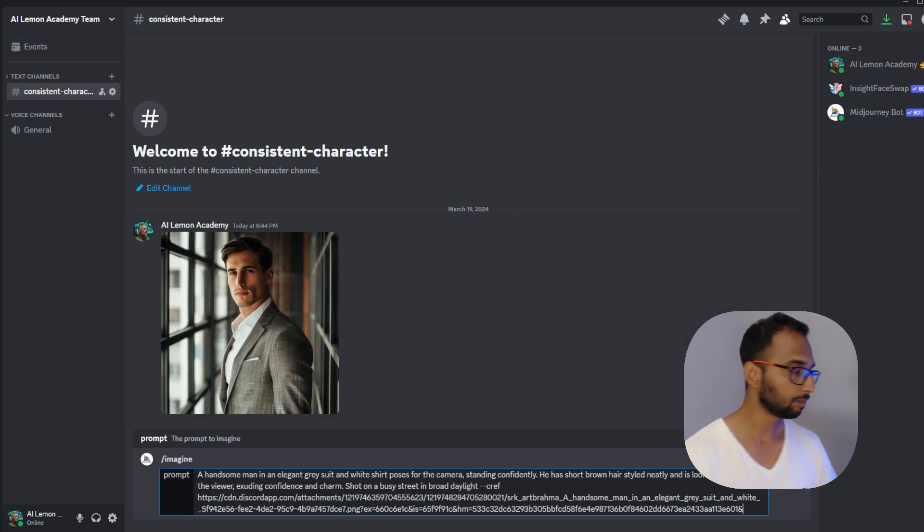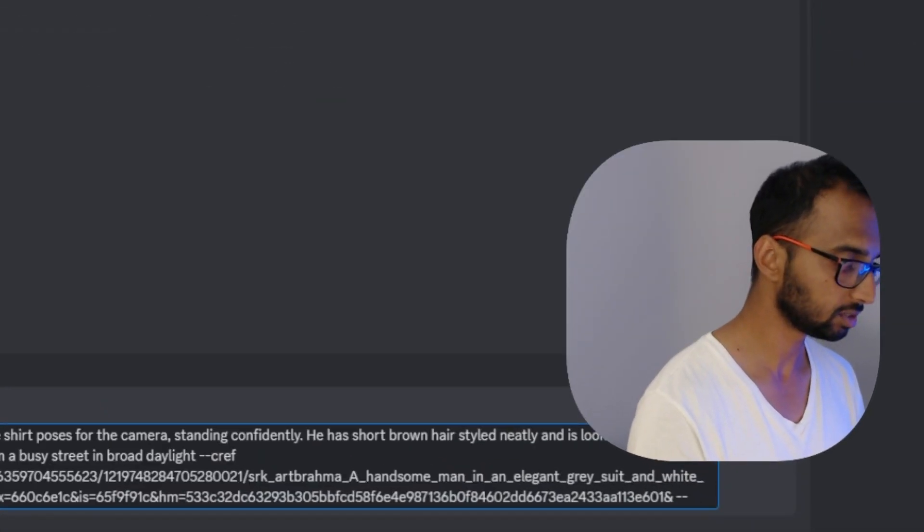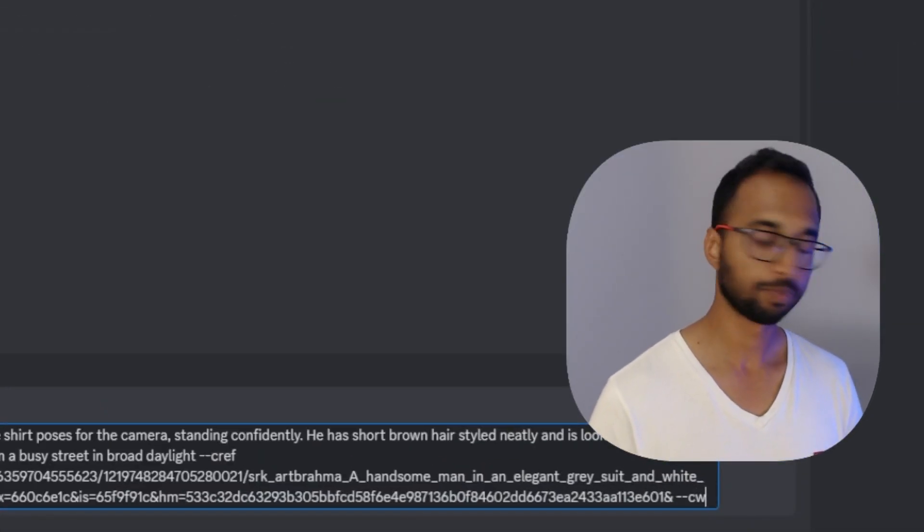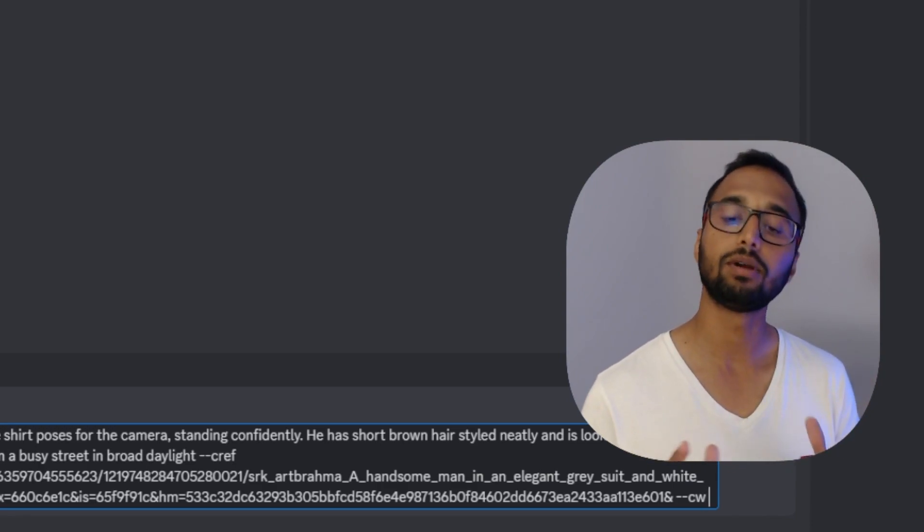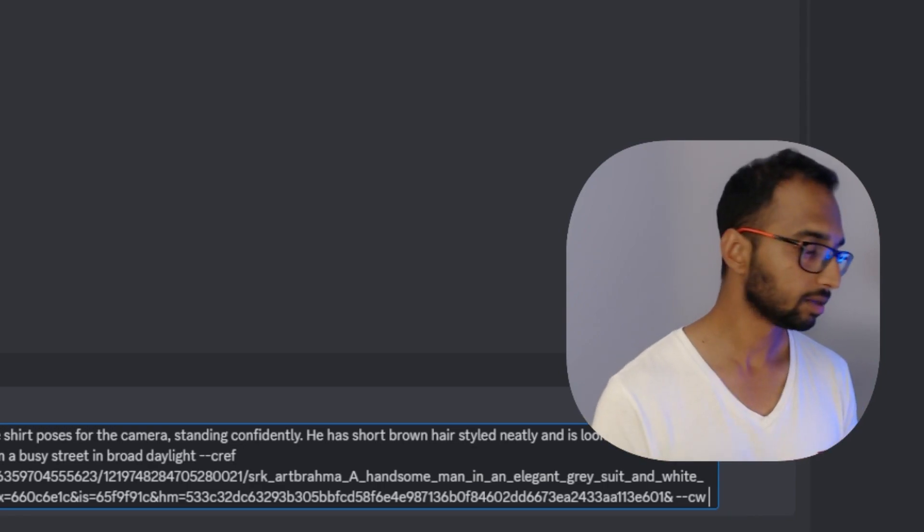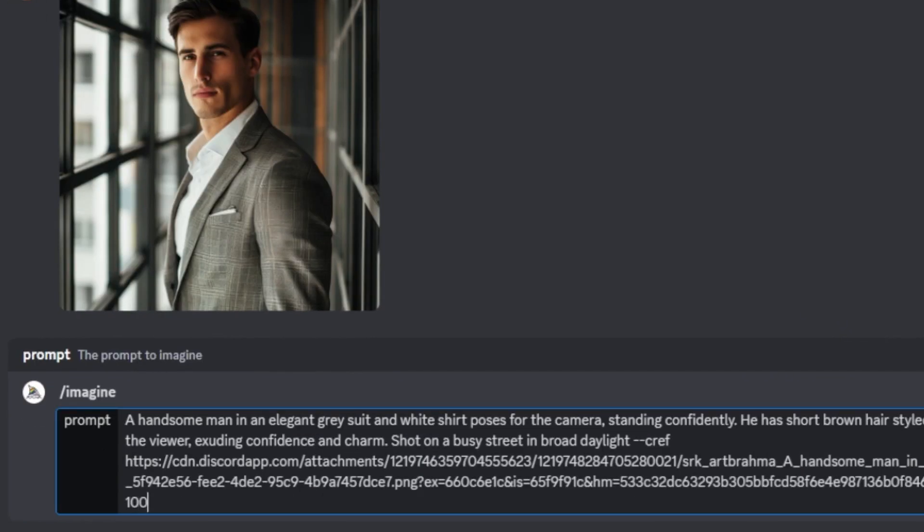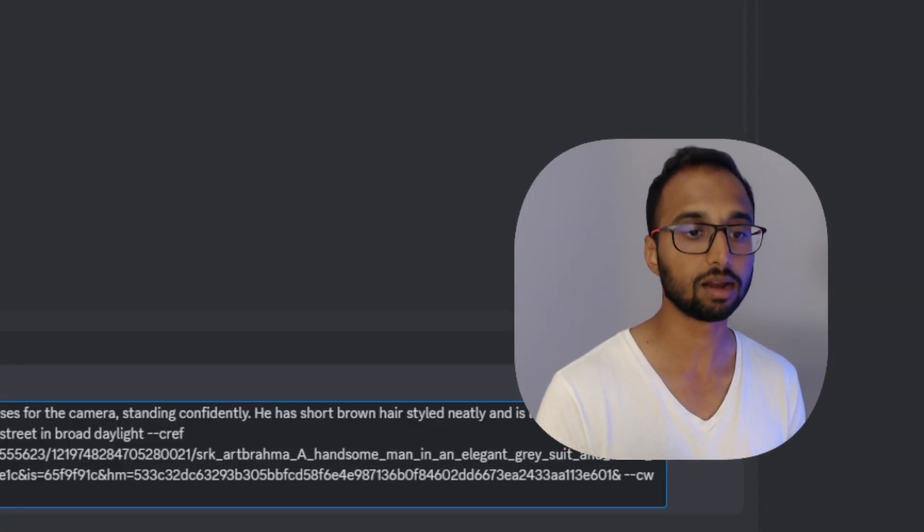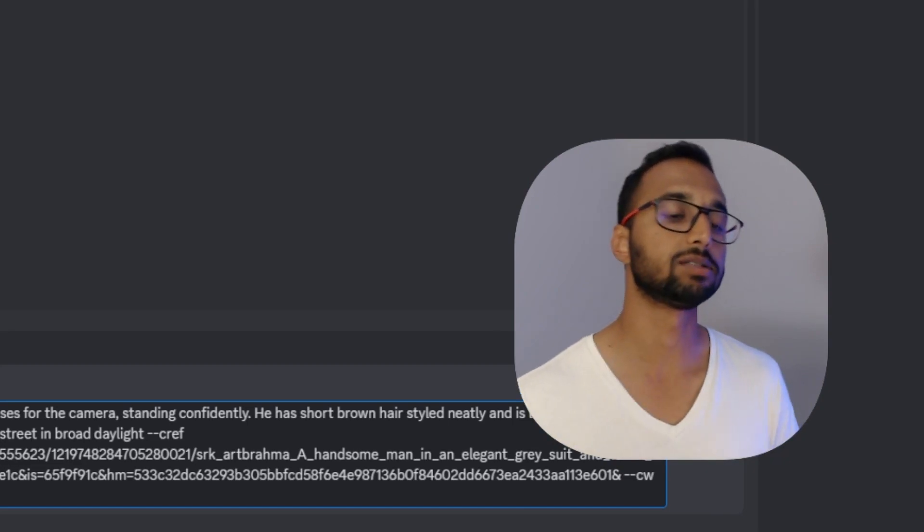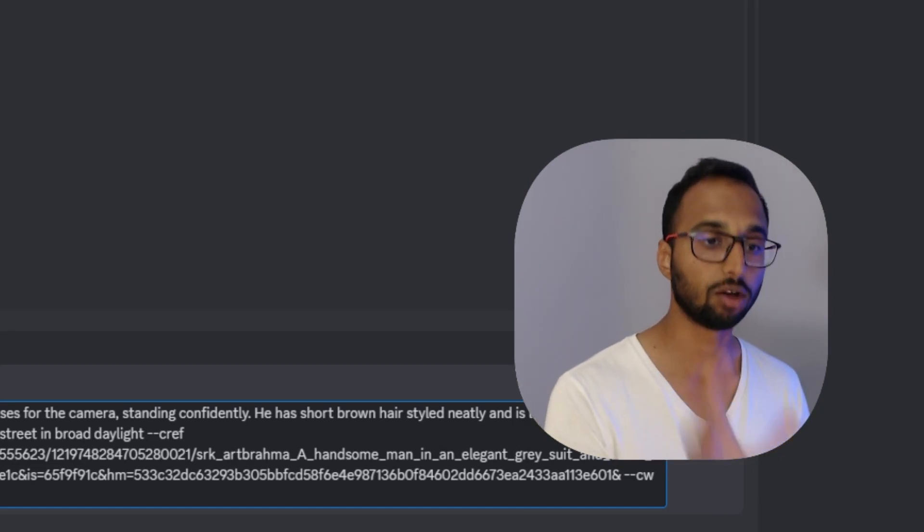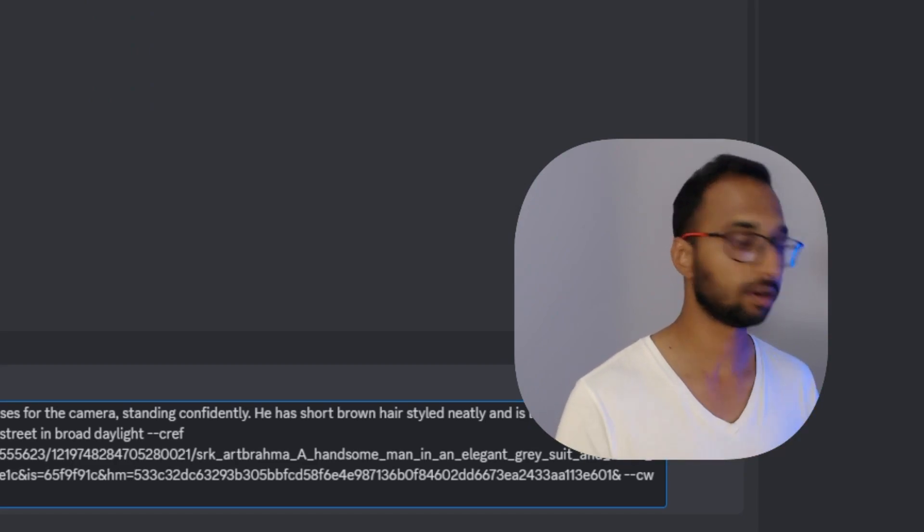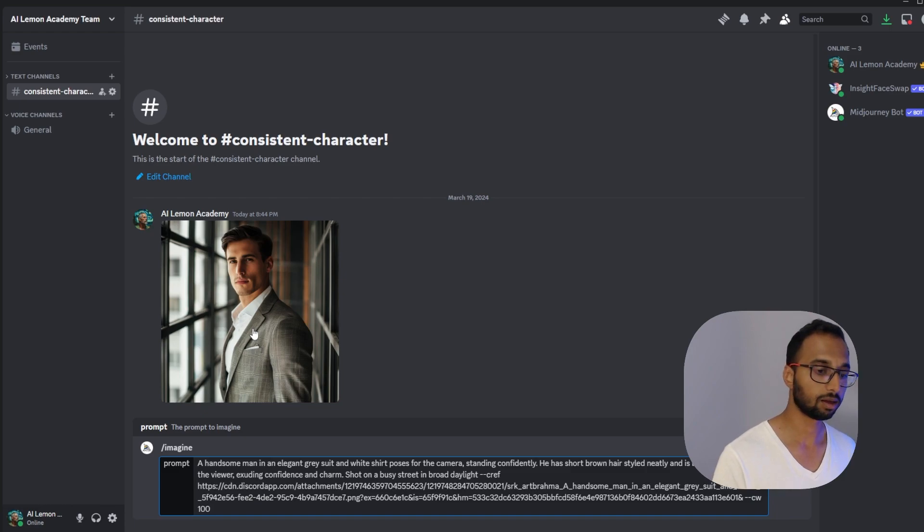And now you have to set your character weight which is the parameter dash dash CW. CW stands for character weight and you can leave a space and now here the number ranges from 0 to 100. So when you use the number 100 you are telling Midjourney that you want to create the same character very consistently but also have the entire outfit and the hairstyle and the entire look of the character consistent across different generations. And not just the face itself. The entire outfit and also the hairstyle.